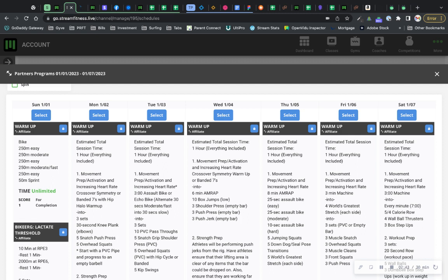Hopefully that helps and gives you an idea of how to manage this. One other point is that if for any reason you need to come back into here to make a change, know that if you come in through the partner program or view partner programs and you make the change here, it's going to overwrite everything that's on that day.